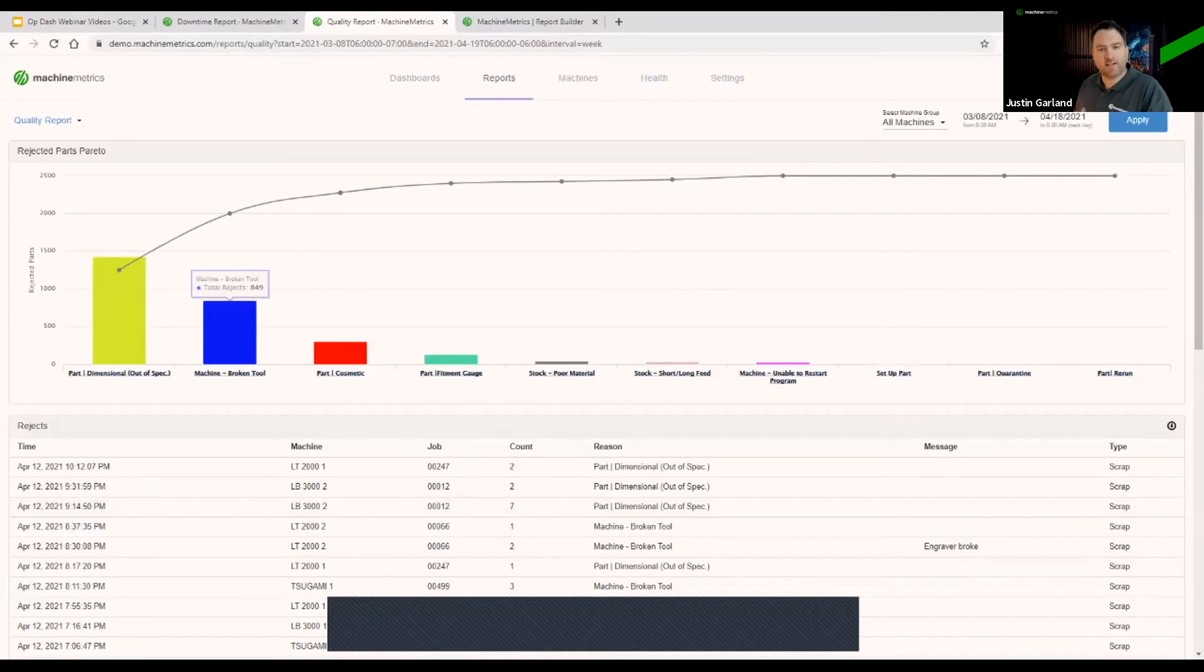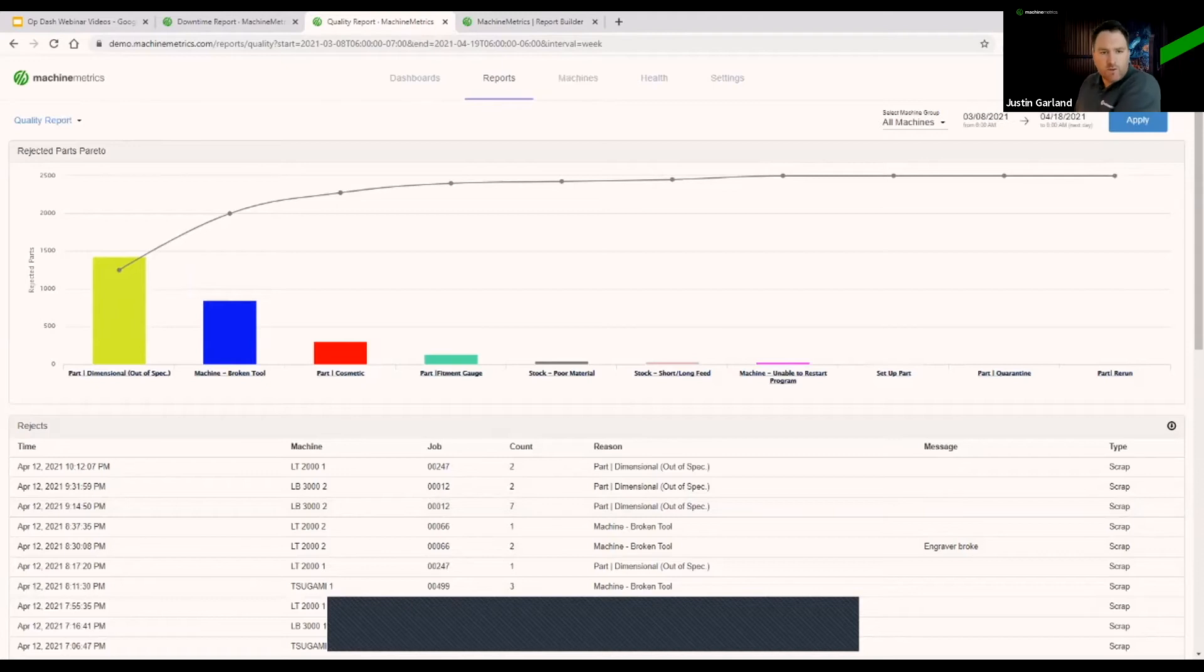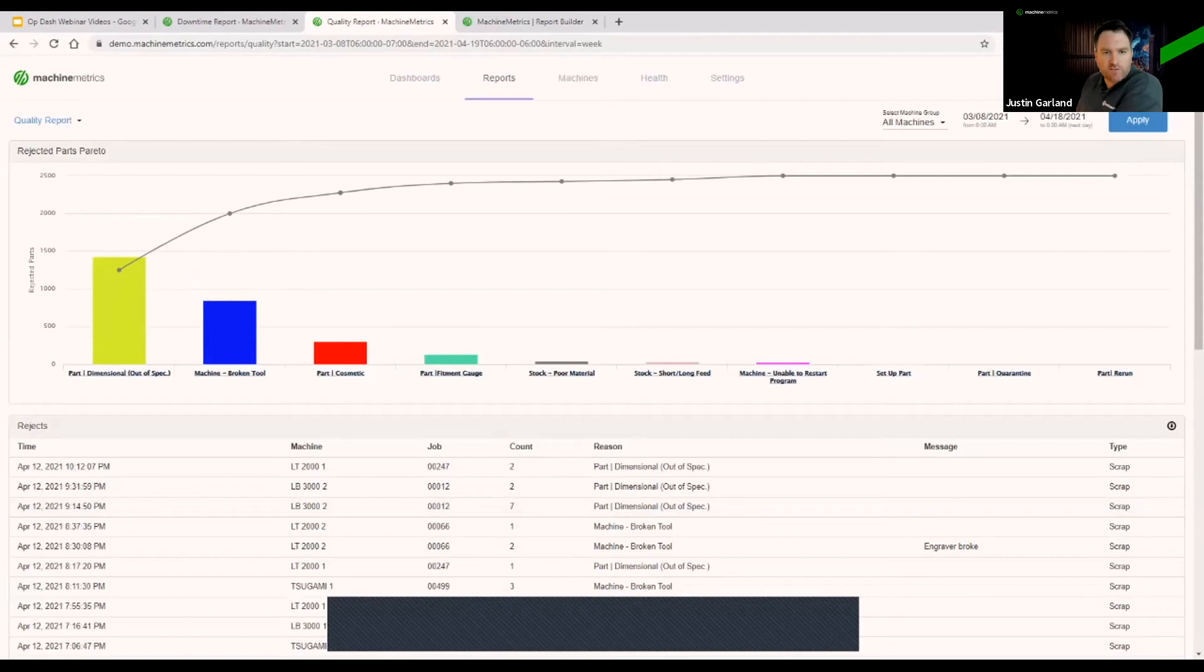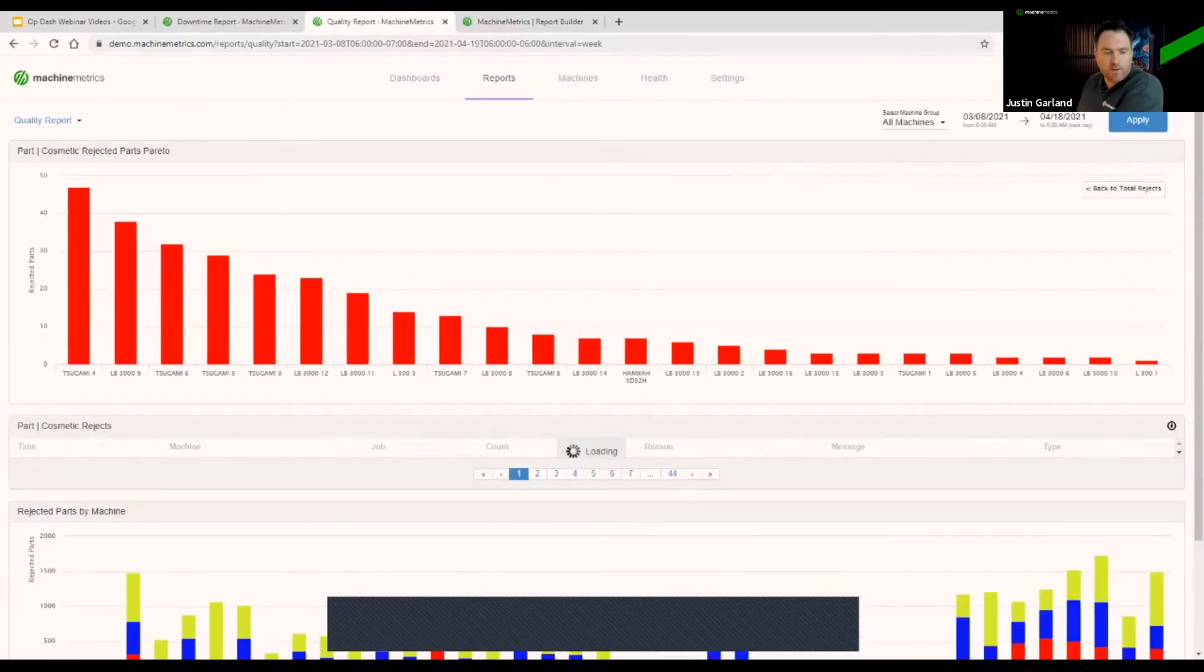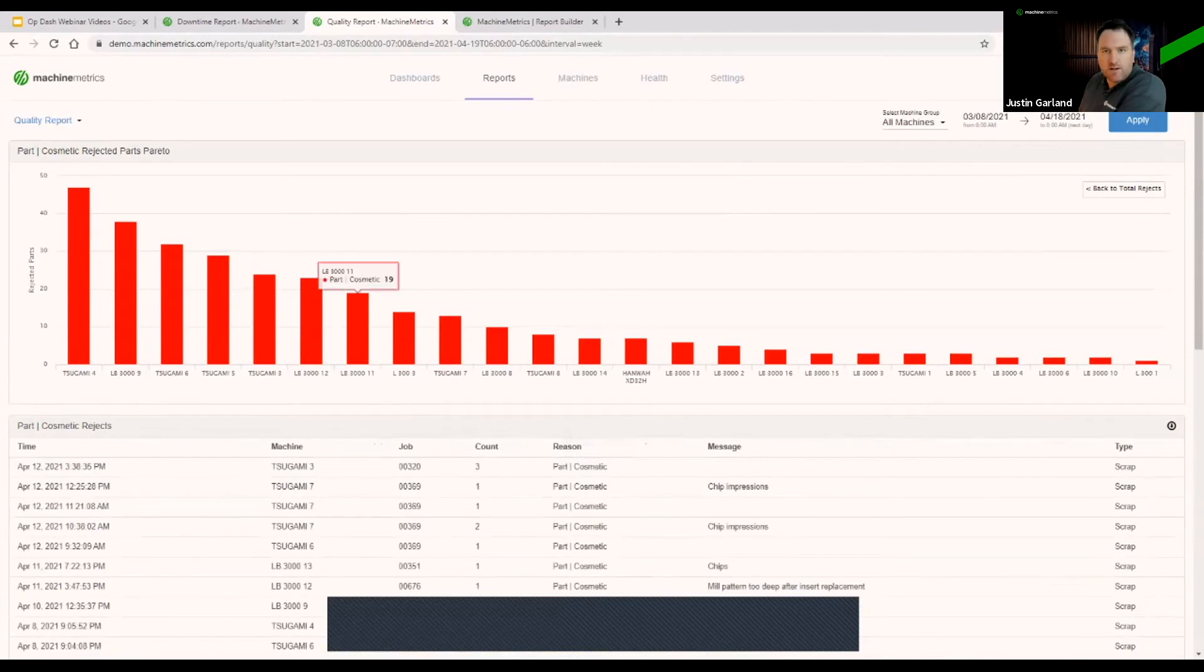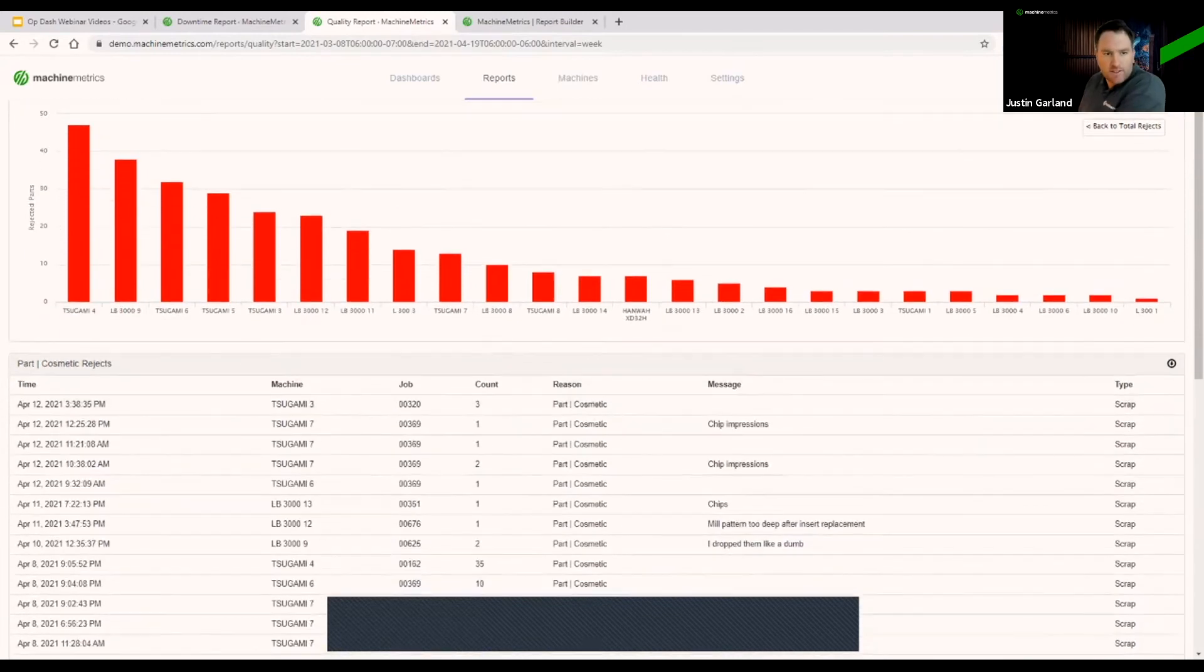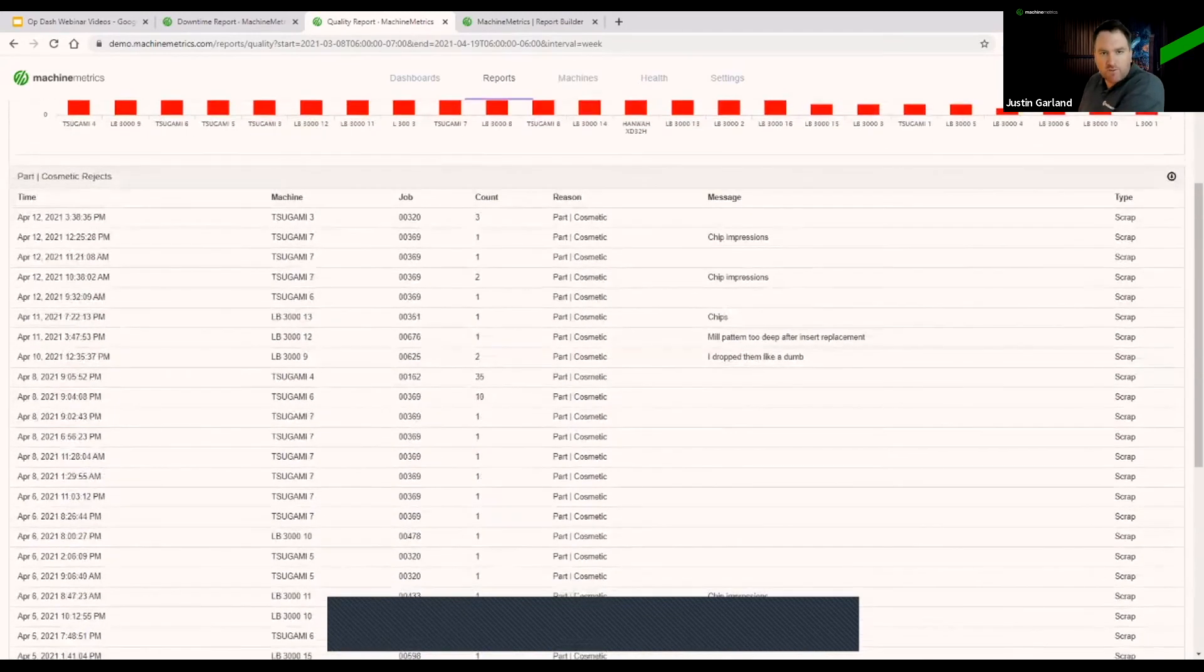Having it at a top-level view where we can see the exact reasons impacting our quality the most, and then even at a machine level, we have access to that as well. Just as with the downtime,